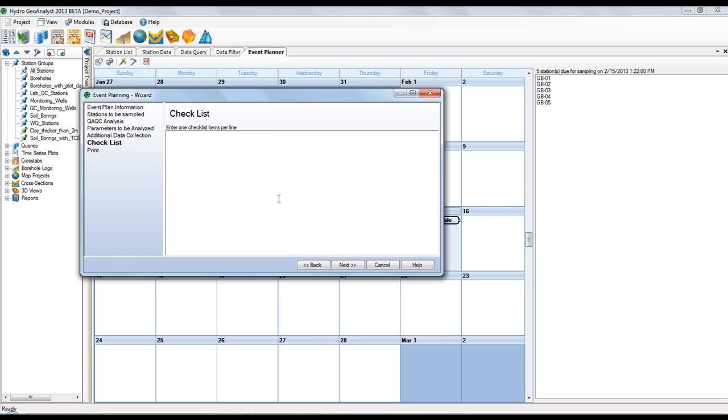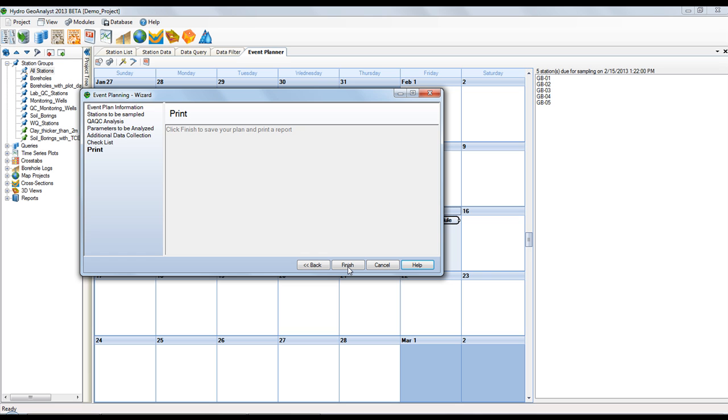And finally, you can create a checklist of things to bring into the field, so the field personnel don't forget anything. Now at the last step, all you need to do is select the finish button. And this saves your event plan and creates a report for you to take into the field.